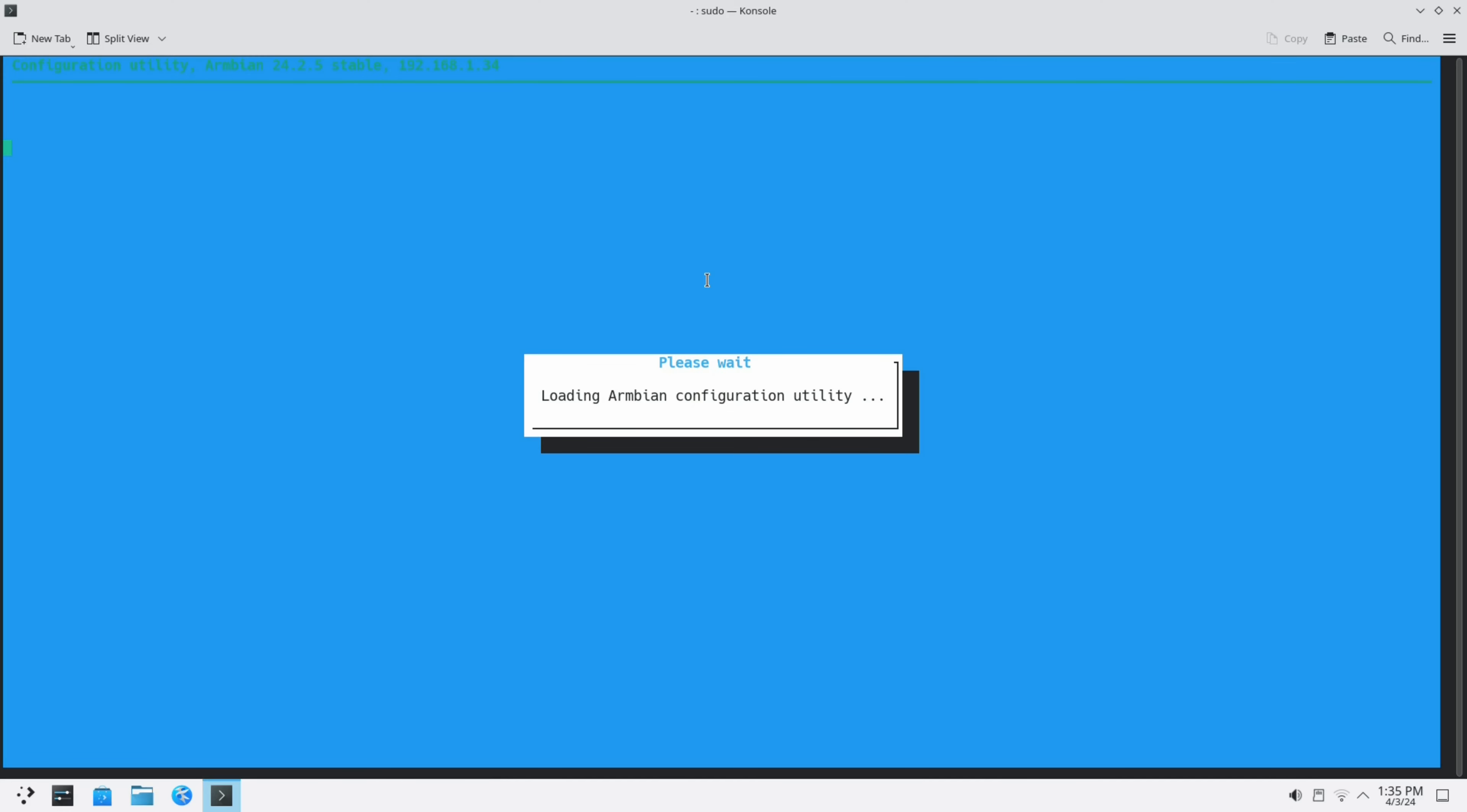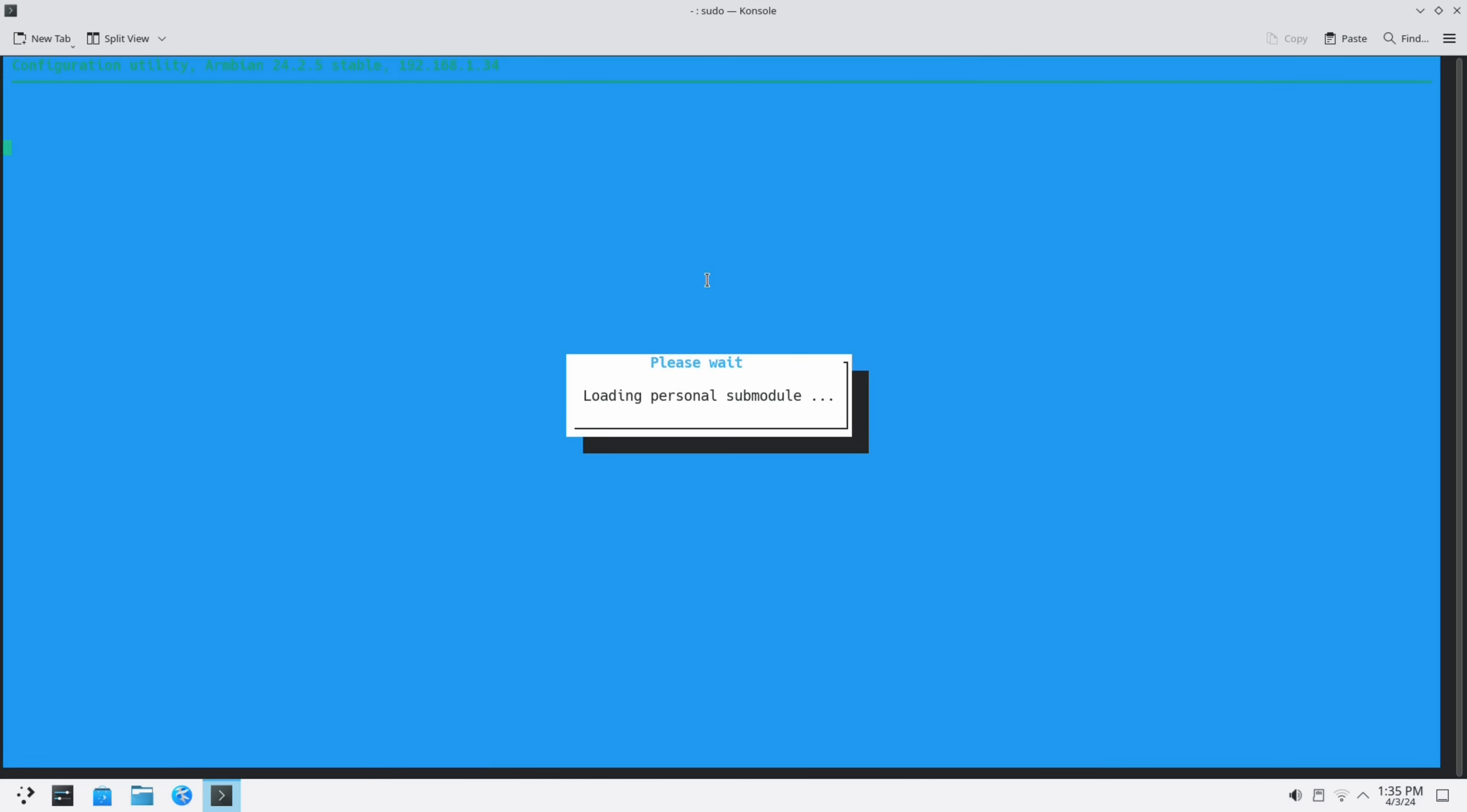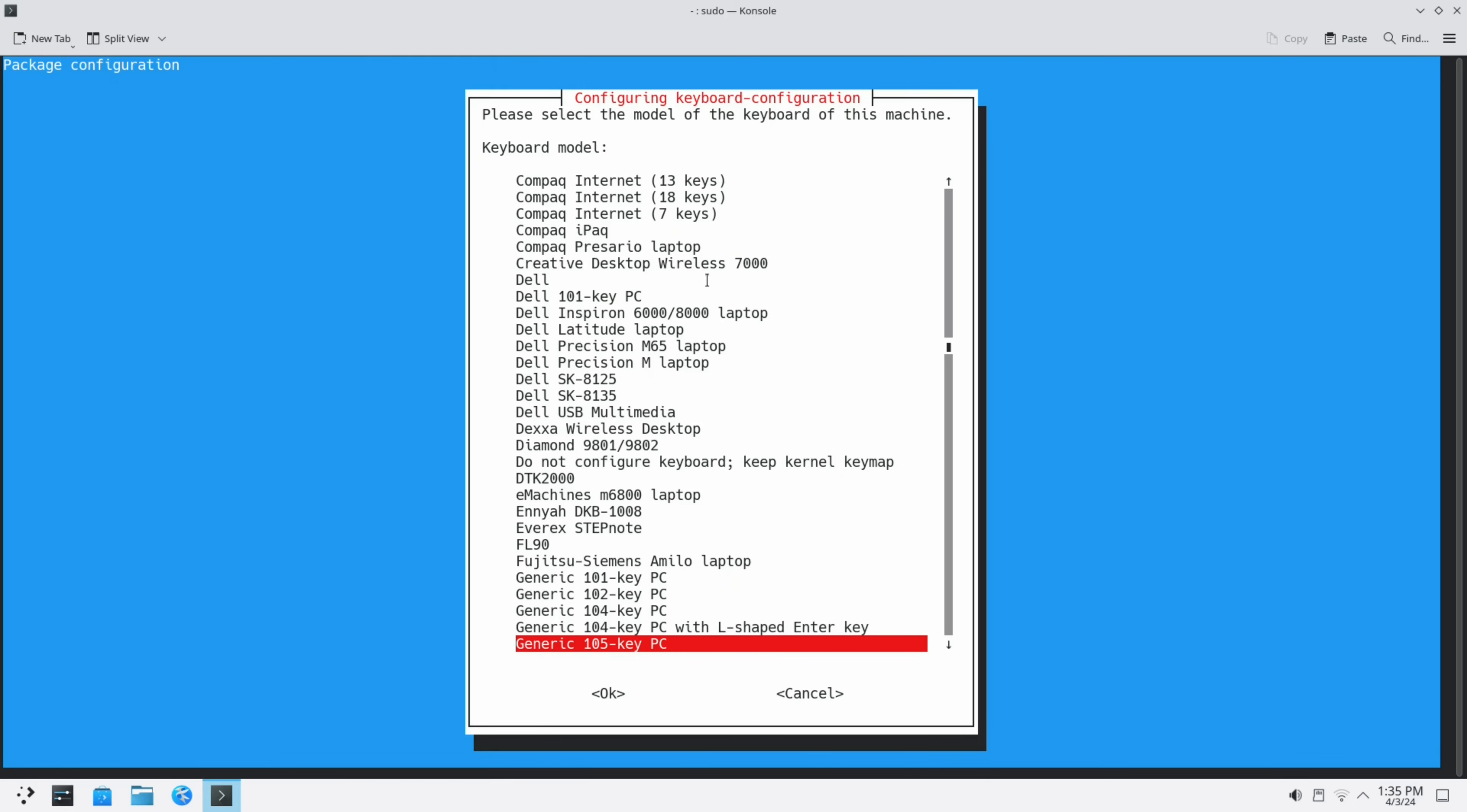I do sudo armbian-config. I go to personal, keyboards, and there I set it to Belgium.